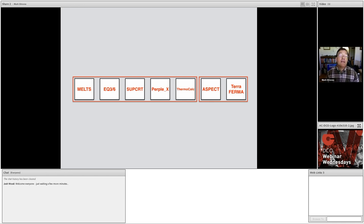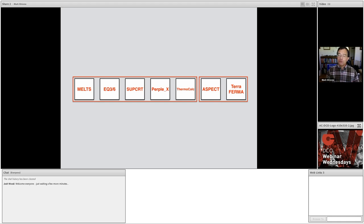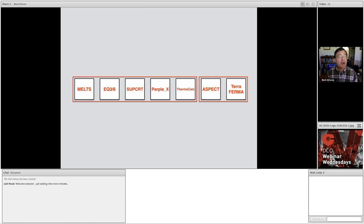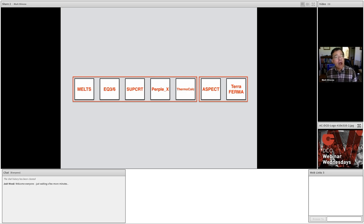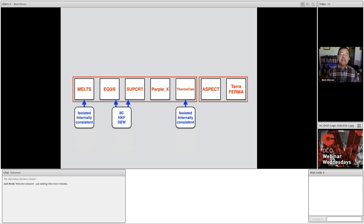Well, the answer right now is that we can't. And this is a very serious problem. Because if we really are interested in the DCO modeling effort of trying to integrate all these tools to say something about the transport of carbon in the Earth, right now we're at a loss because these software tools don't talk to each other. And it's even worse than that.